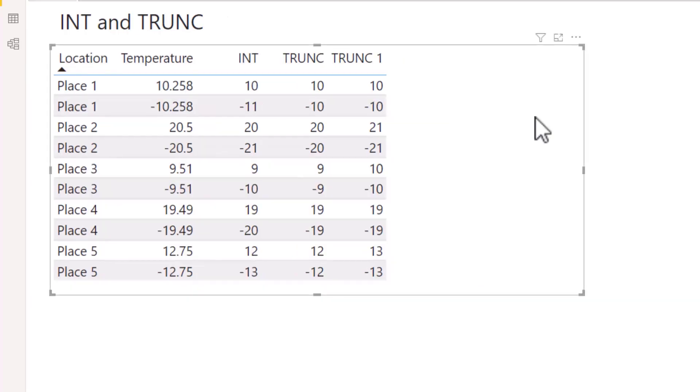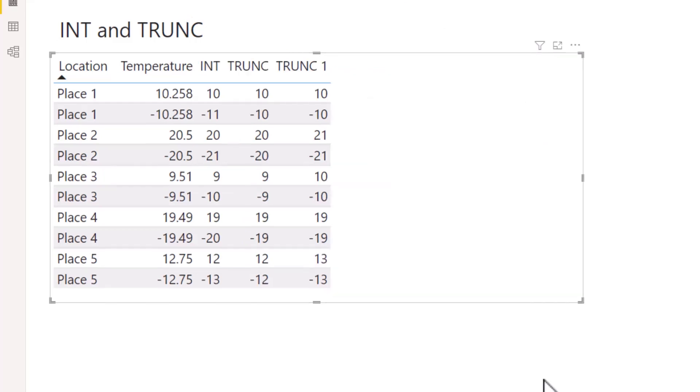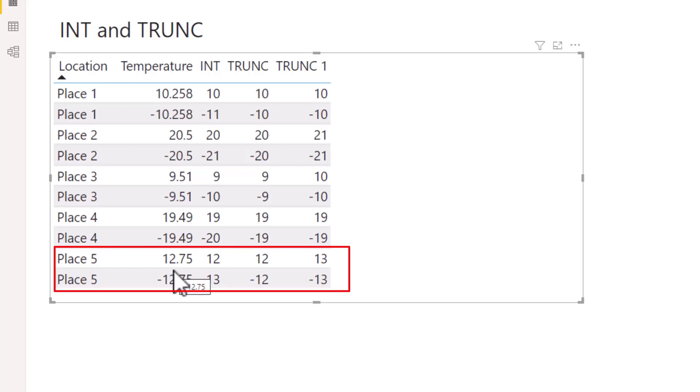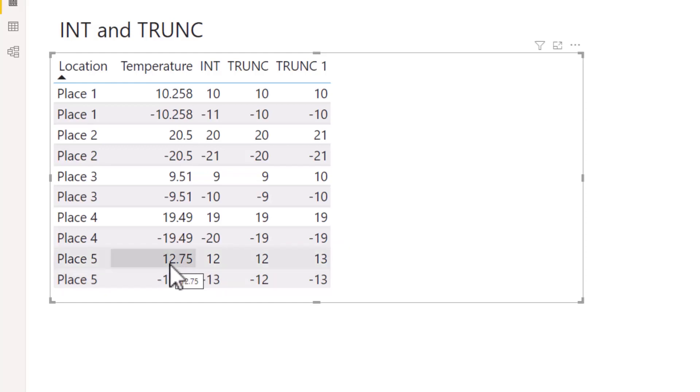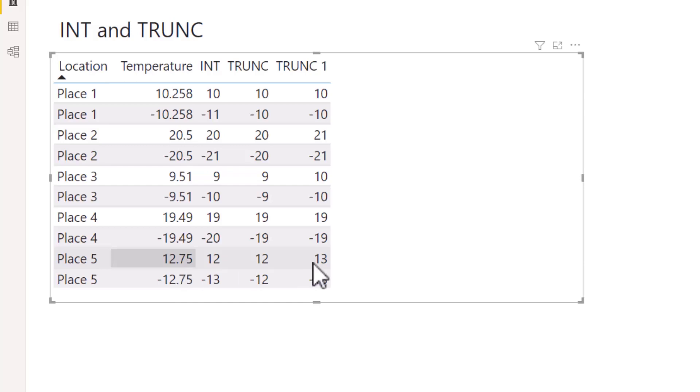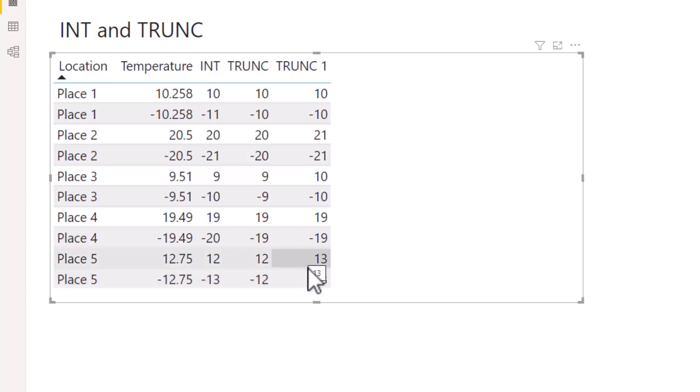Returning my attention back to the TRUNC 1 column, if for example we look at Place 5, by putting 1 into num_digits we have shifted the truncation to one position after the decimal point. So instead of truncating at the decimal point, we truncate between the 7 and the 5 such that the 5 gets cut off. As we need a whole number, 12.7 gets rounded up to 13. Hence under TRUNC we have 12, but under TRUNC with 1 in the num_digits section we end up with 13.